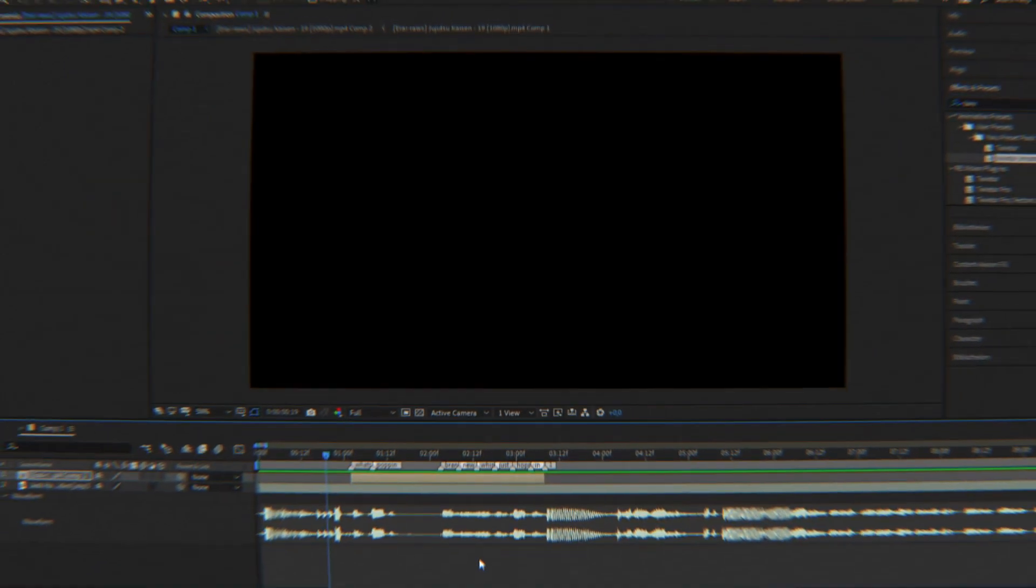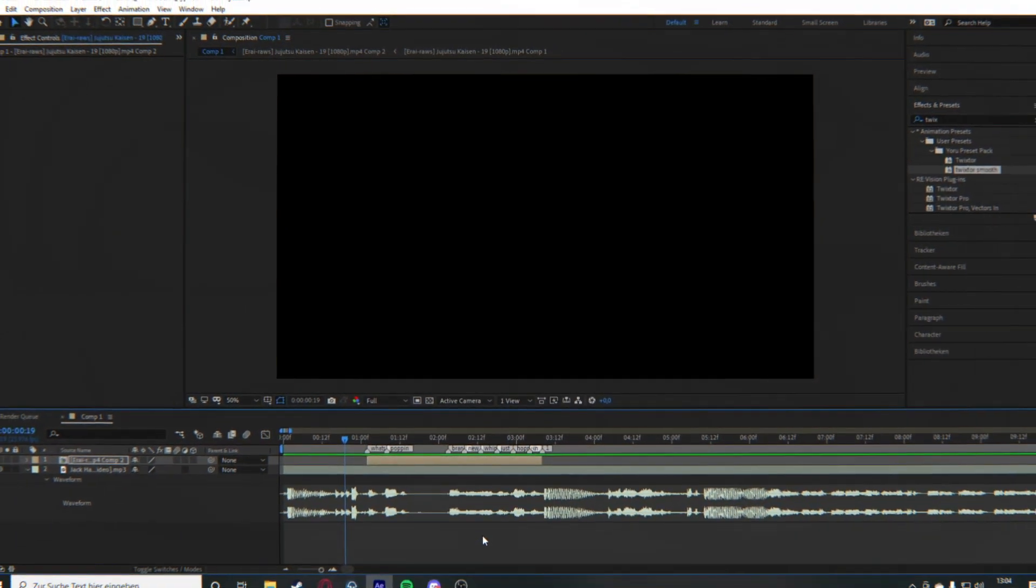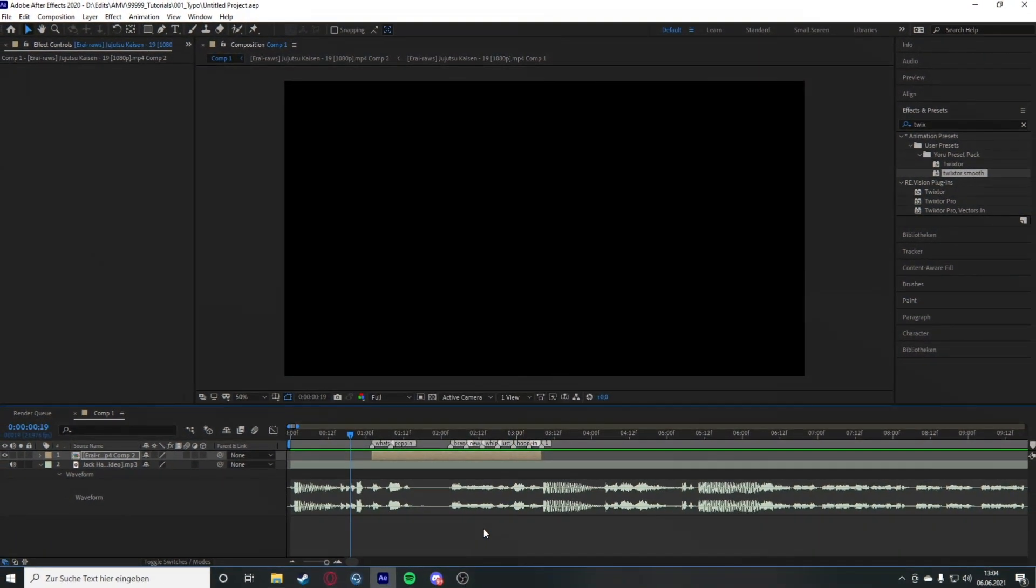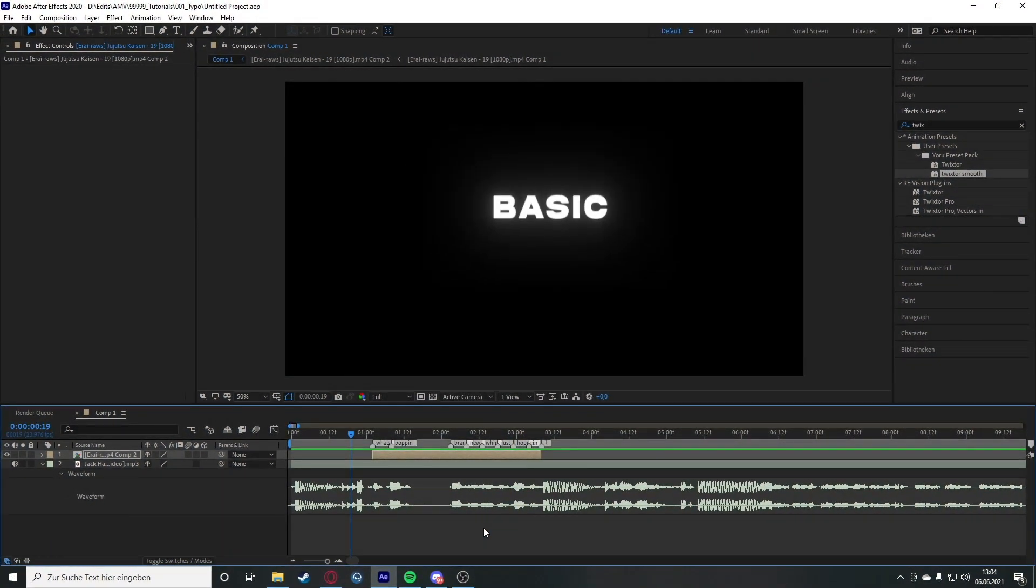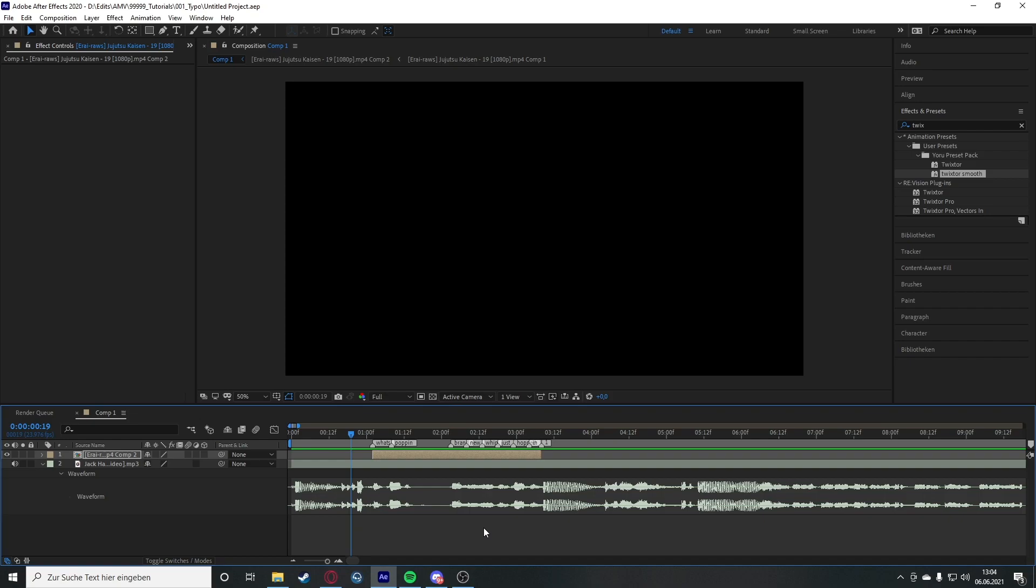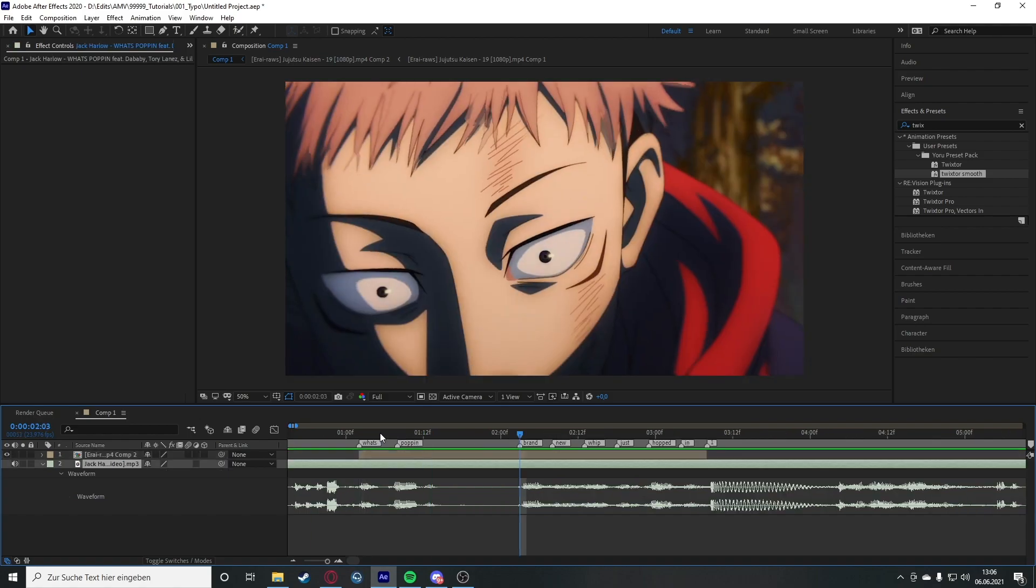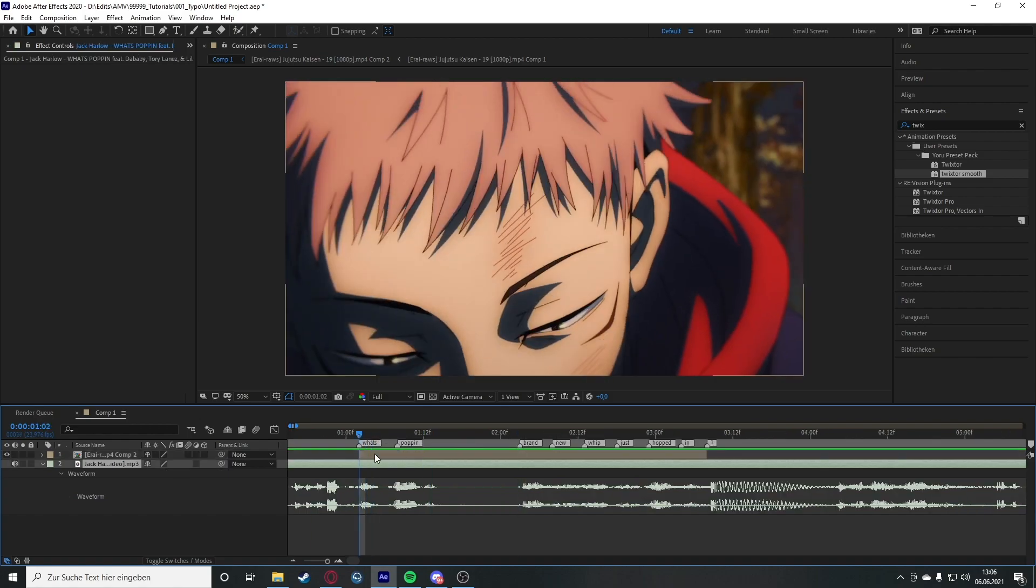Hey guys and welcome back to this tutorial on my channel. Today I'm going to show you my basic typo which I often use in edits. Just for you to know, I'm not going to show you anything very advanced, I'm just showing you a very basic typo which can be applied very fast.